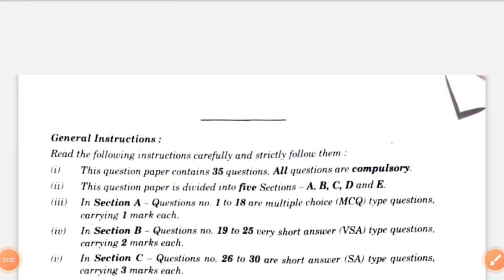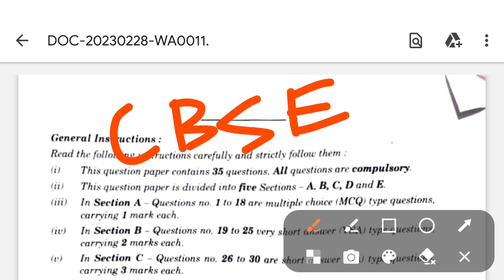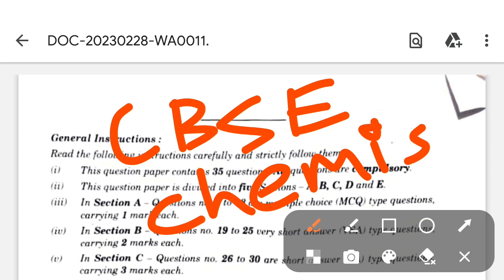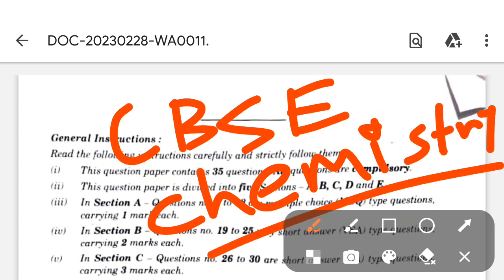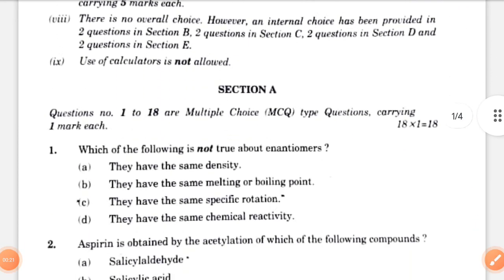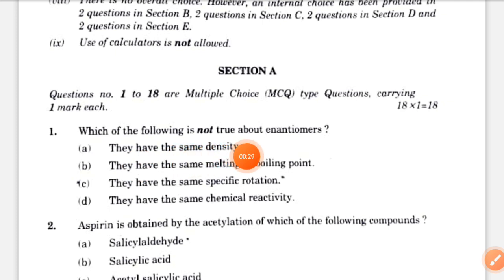Hello students, your CBSC chemistry exam is over. Today we will discuss all short questions for this paper. The first question is: which of the following is not true about enantiomers?